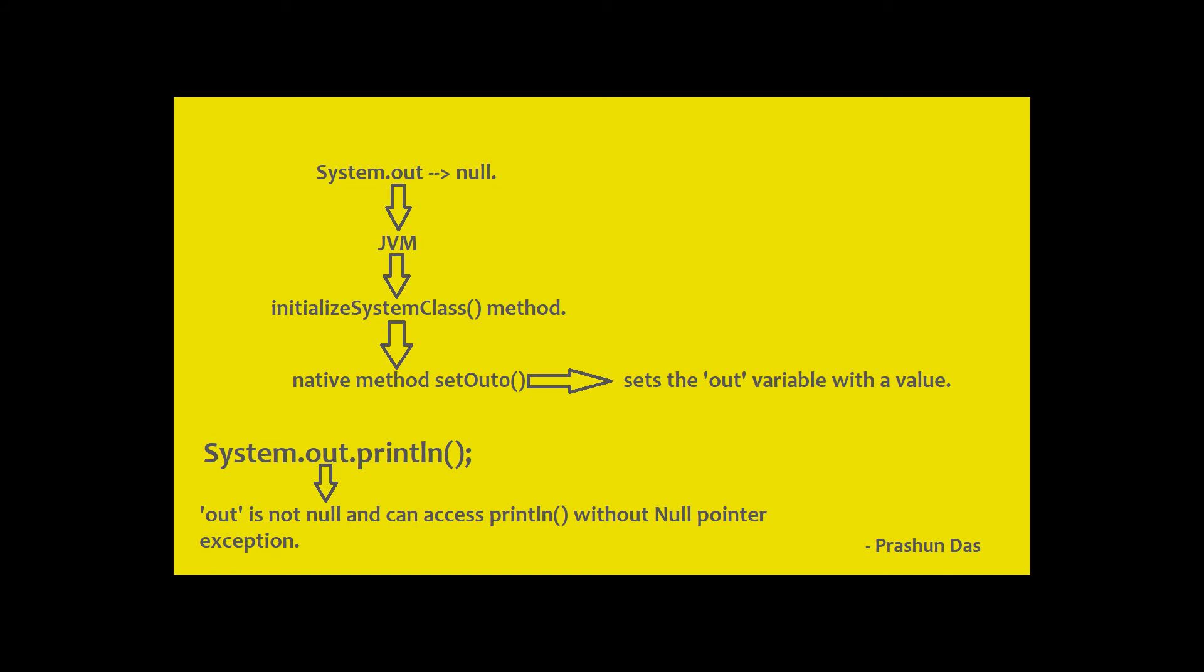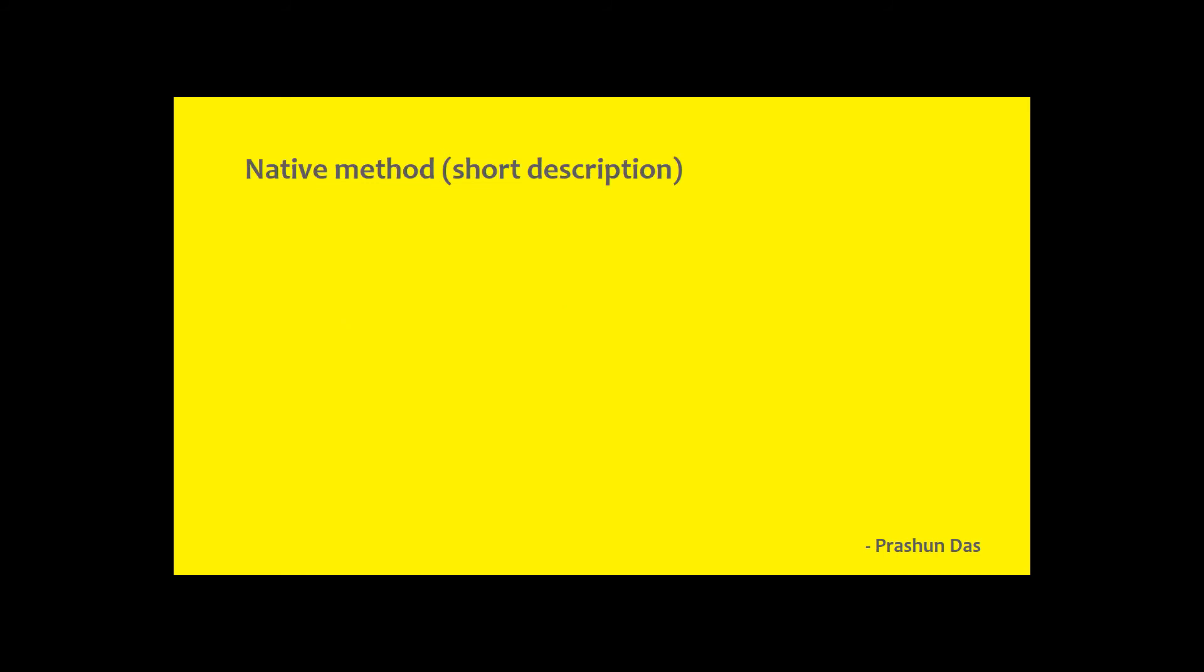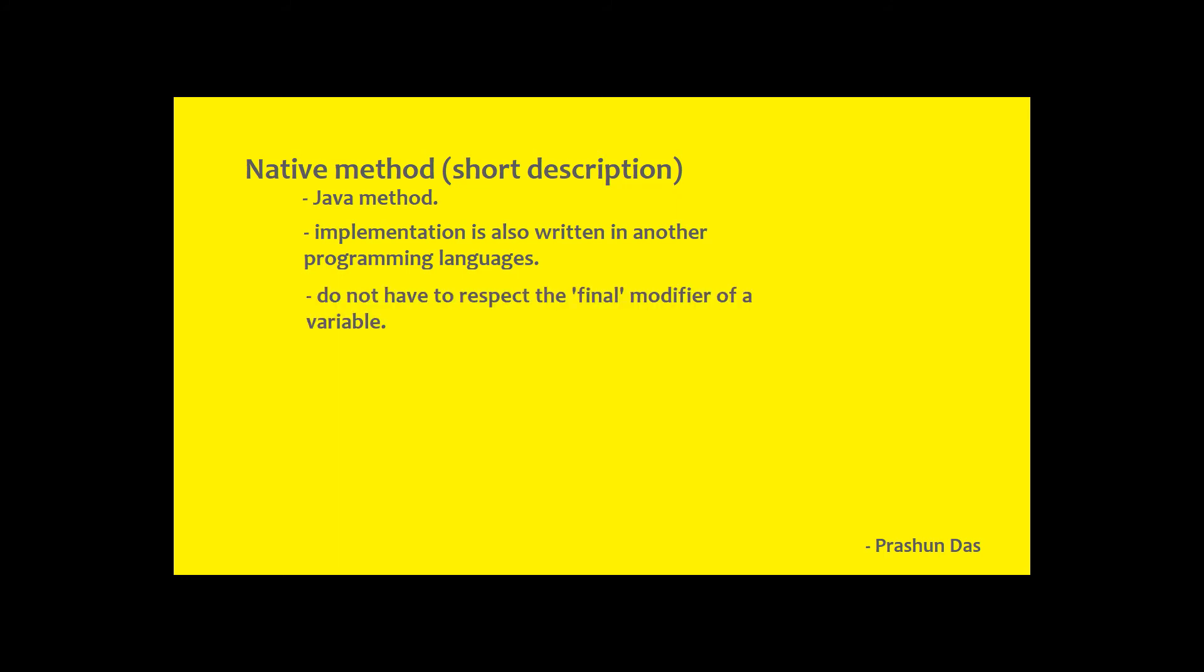Now the question arises like what is a native method and how does it set the value of a final variable? For time being or for beginners, a native method is a Java method whose implementation is also written in another programming language. Now these native methods don't have to respect the final modifier.